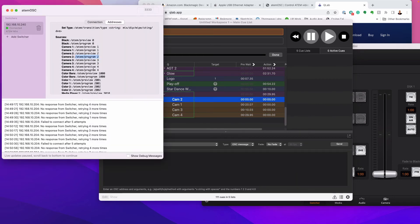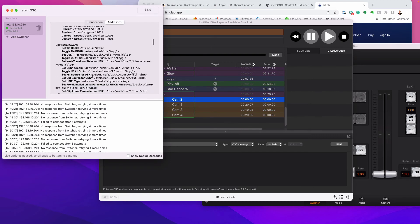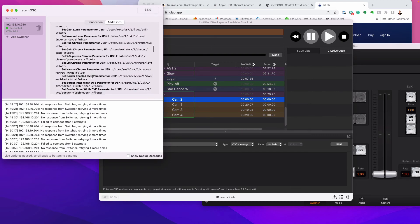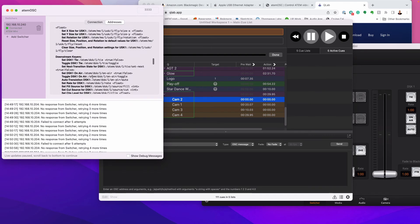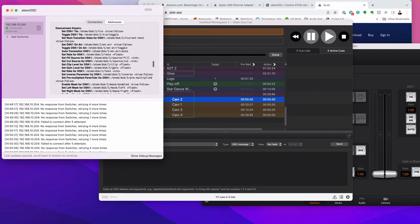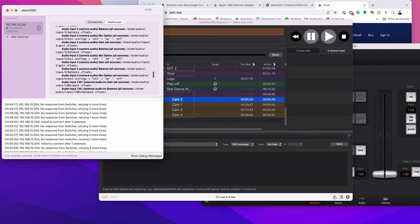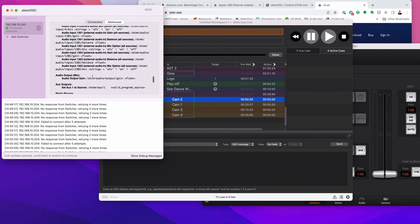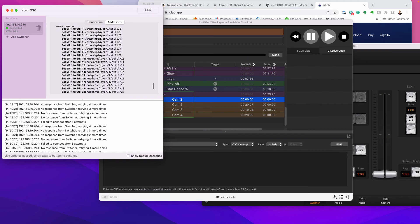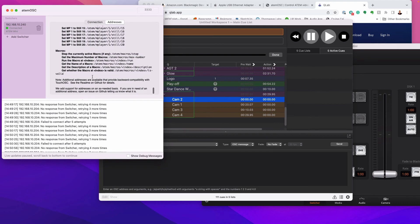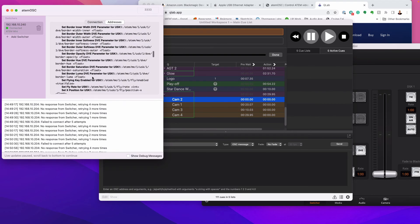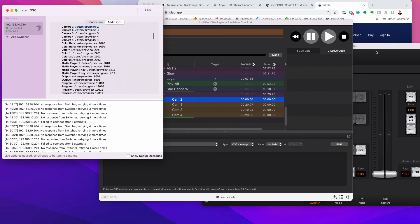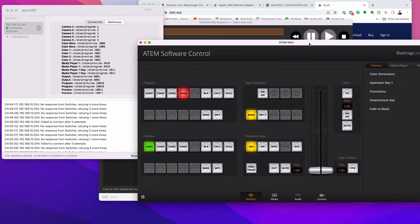You can actually do all these values so you can change the type of wipe. You can change the exposures. There's just a ton of stuff that you can do and commands that you can send to this.